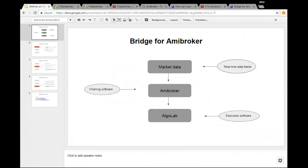The market data is essentially the real-time data feed. ME Broker is the charting software where you do your analysis and backtest your strategies. You can write your own strategies using the ME Broker formula language. Whatever strategies you work with will generate some buy or sell signals. If you want to see those signals in the web version of Upstocks, we have created a workspace called AlgoLab where you will get to see all the signals, and it is just one-click trading from there.